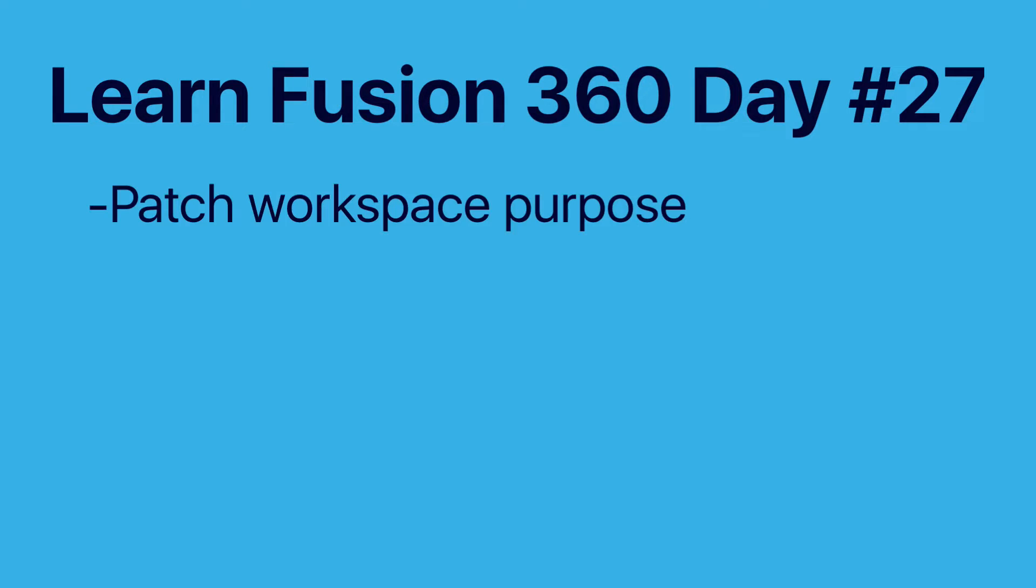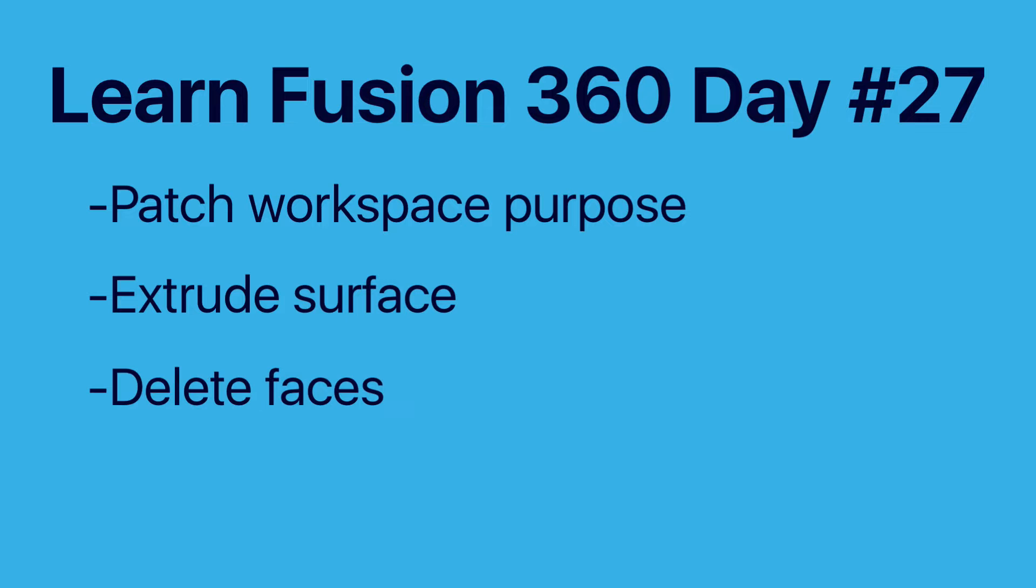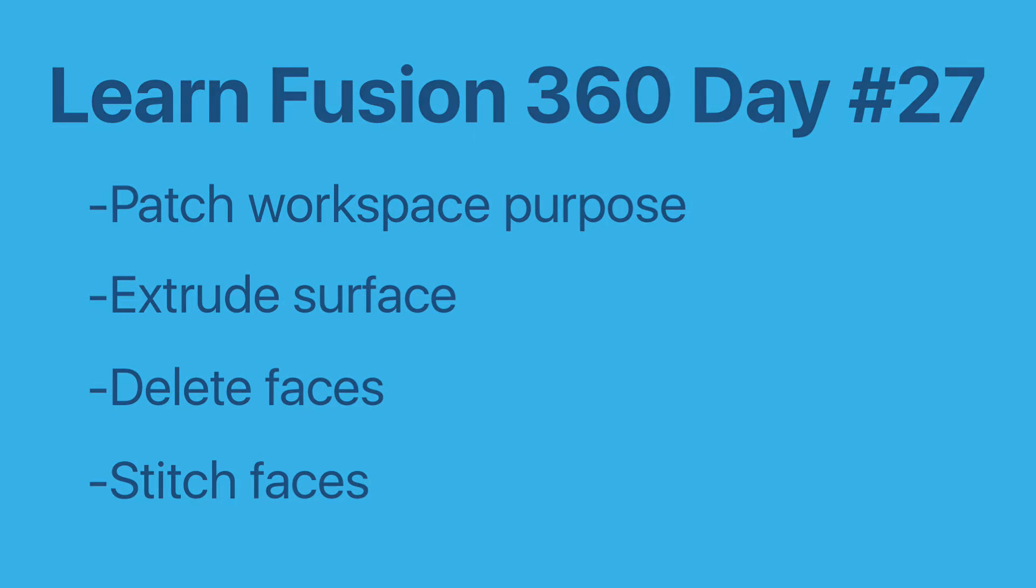We'll take a look at what the patch workspace is commonly used for, how to extrude a surface model, how to delete faces, and how to stitch a surface model.